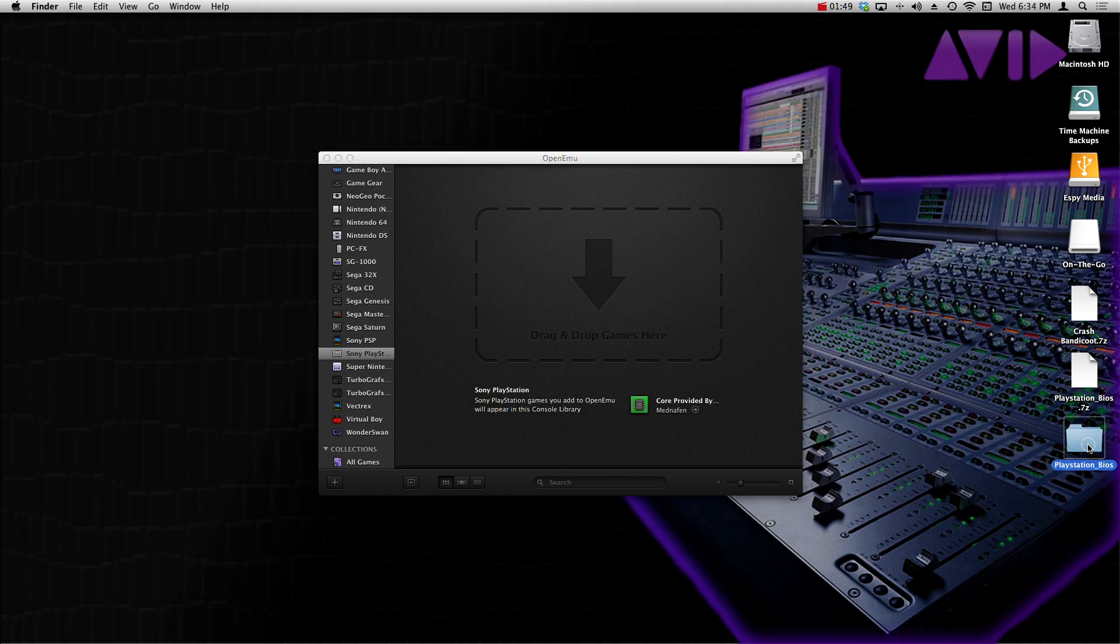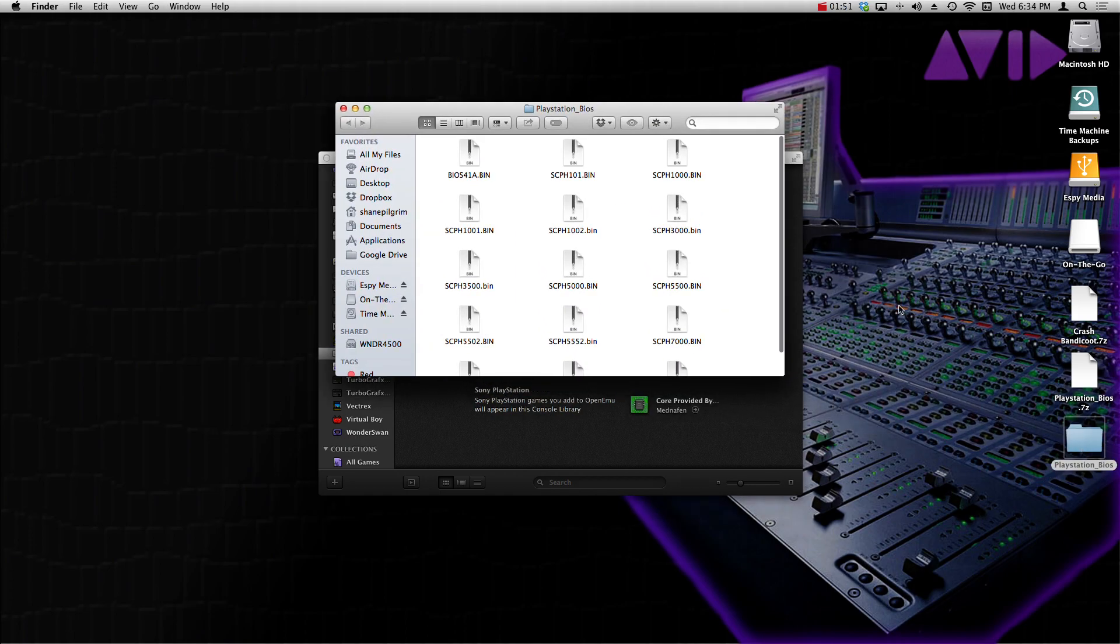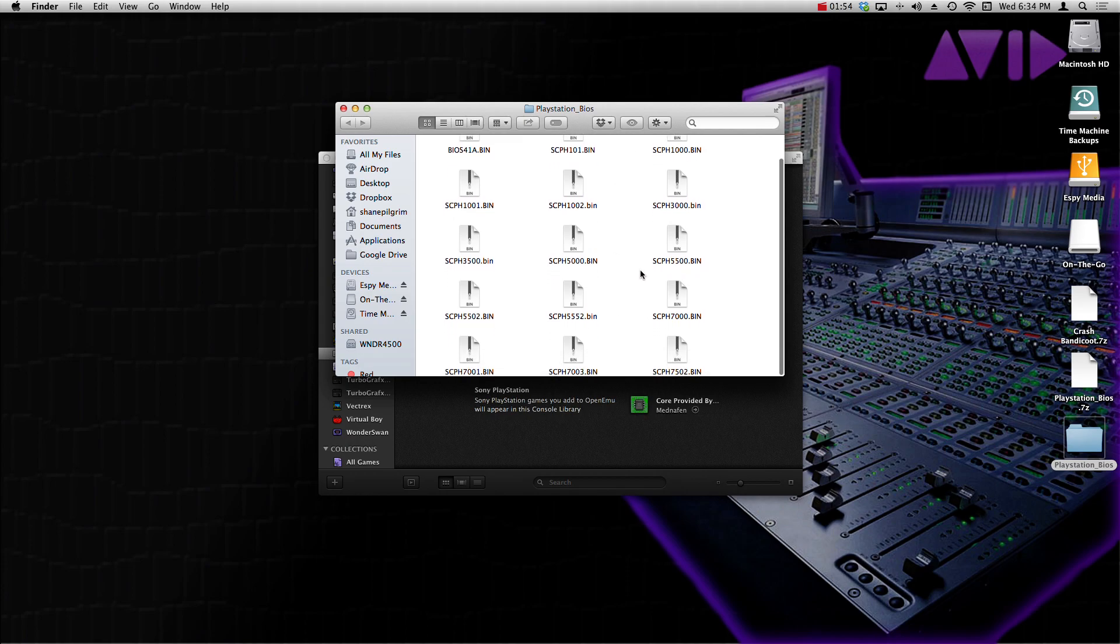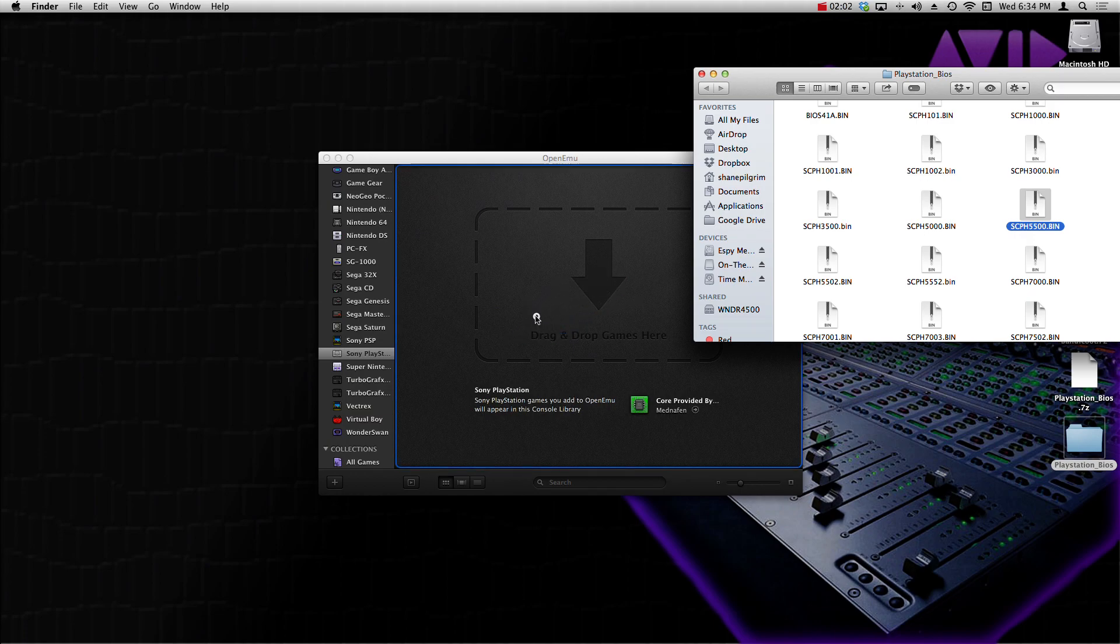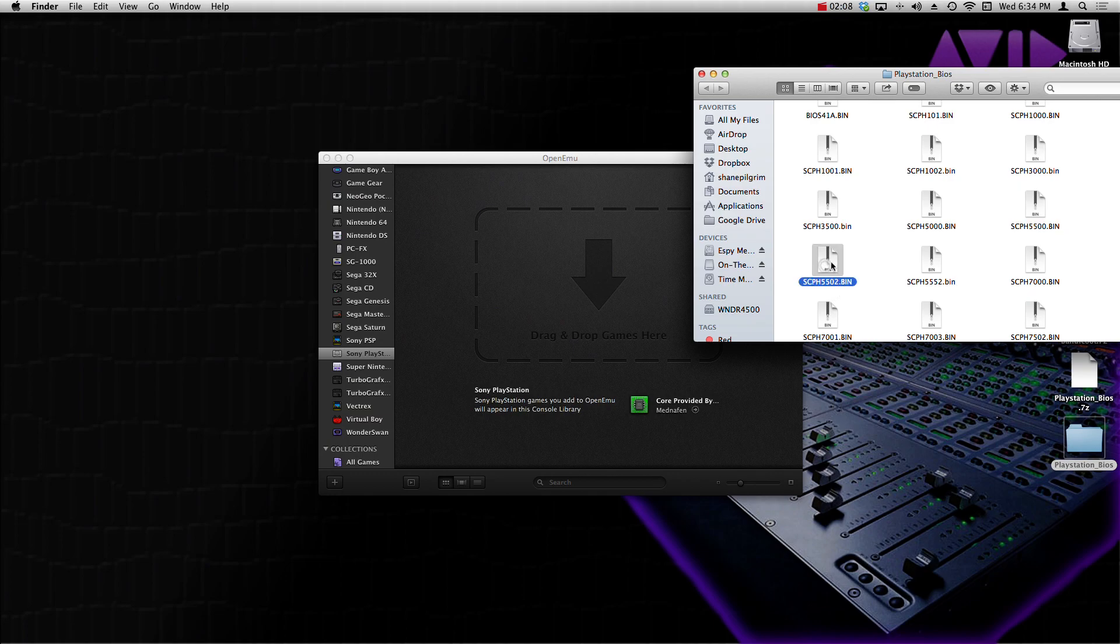It's going to unzip it, make a file for us. You want to open up the folder and we want to find SCPH 5500. So once we found that one, we want to click on it and just drag it into the window right there. Next we want to find SCPH 5502.